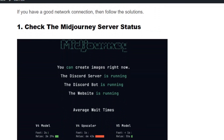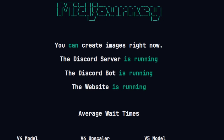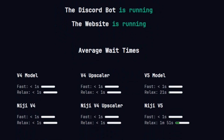First, you need to check the Midjourney server status. Go to status.midjourney.com and see if there is any issue reported on the page. Since it is related to time, you can also look at the average wait time.